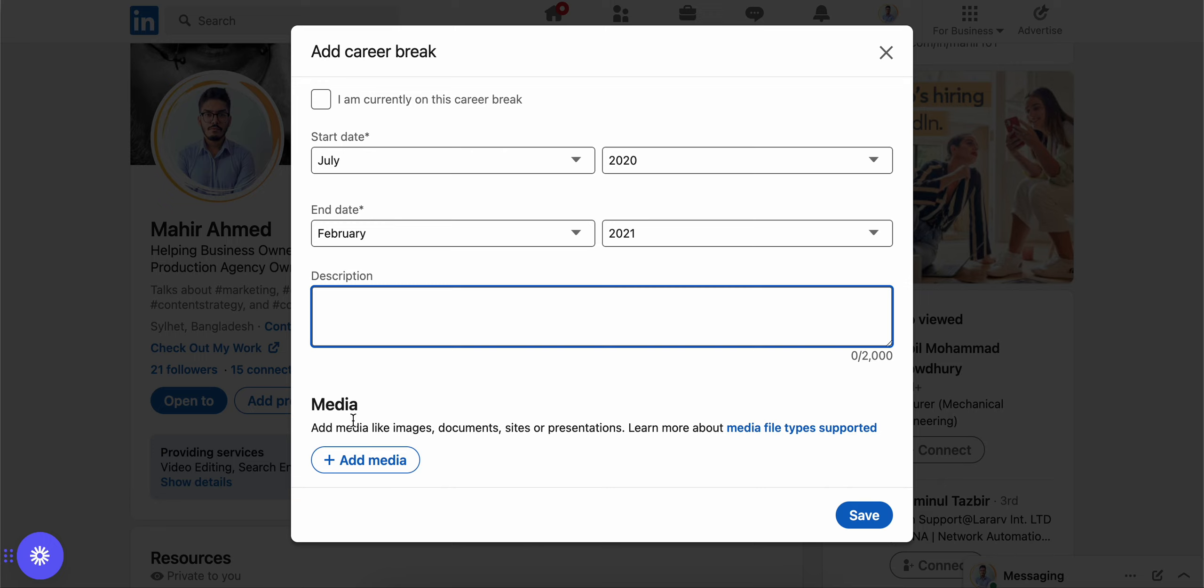You can also add media. Let's say you went on a vacation during this career break, you can add pictures from your vacations so that people when they see it, they get a feel for how you were at that time. Maybe you were sick, you can add pictures of yourself in a hospital or something.